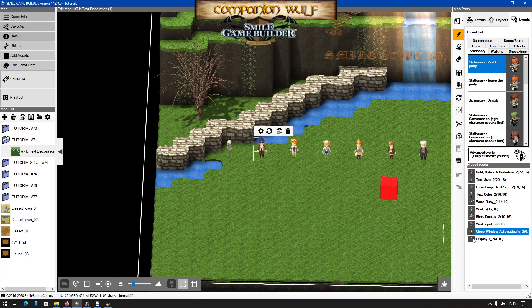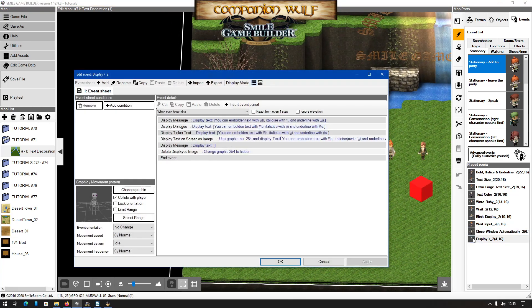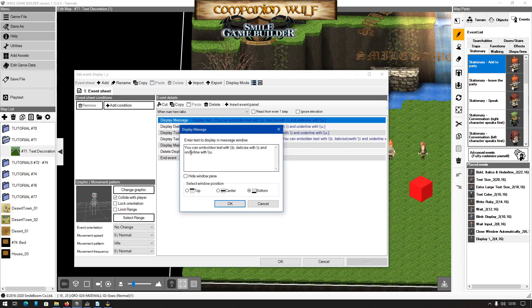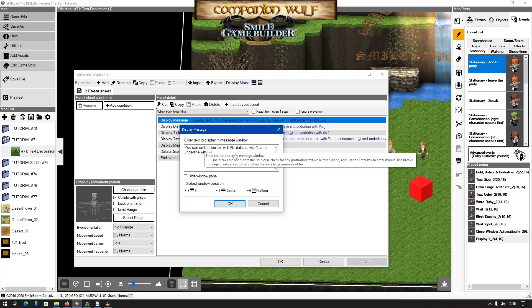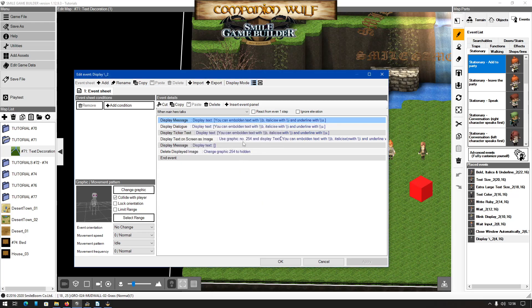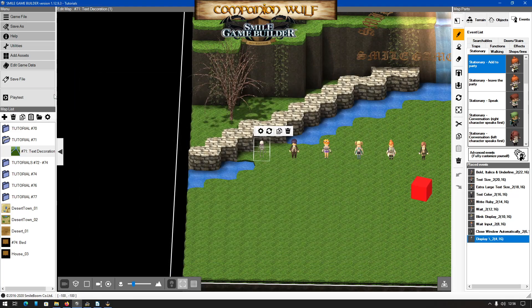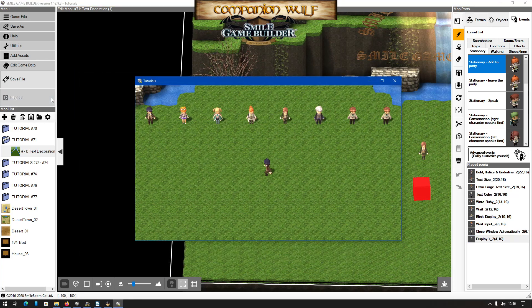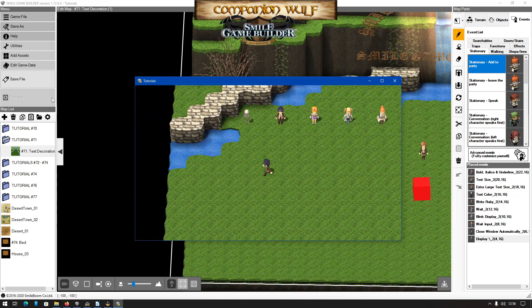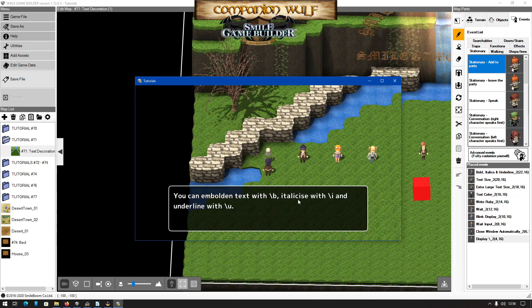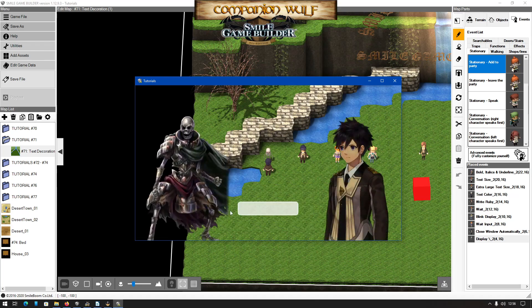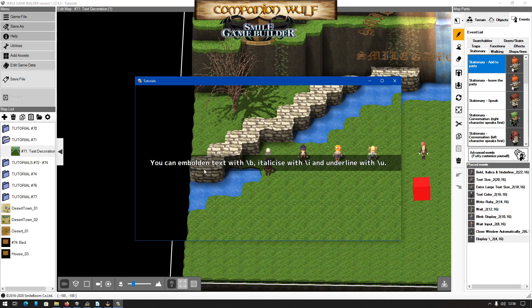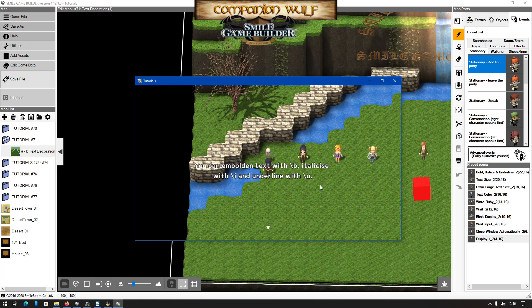The last one is the double backslash to show an actual backslash in messages. Otherwise SGB will interpret it as a message control, and if one doesn't exist it will pretty much ignore it. So as an example, you can embolden text with double backslash b, italicize with double backslash i, underline double backslash u. Now in this case it will work with all messages. And there it will have backslash b, dialogue, ticker text, and display text as message.